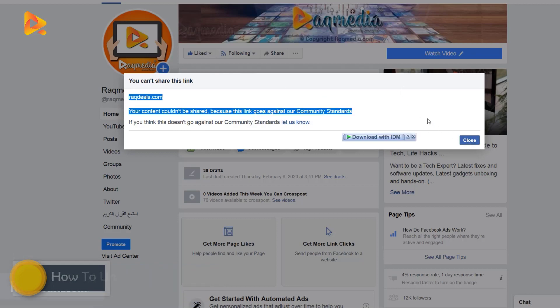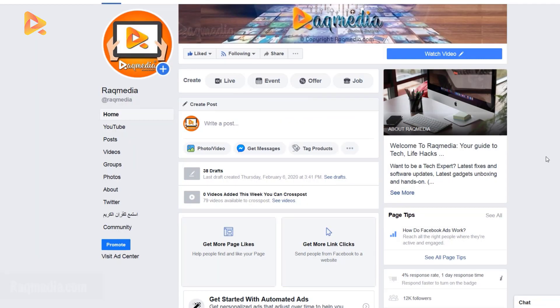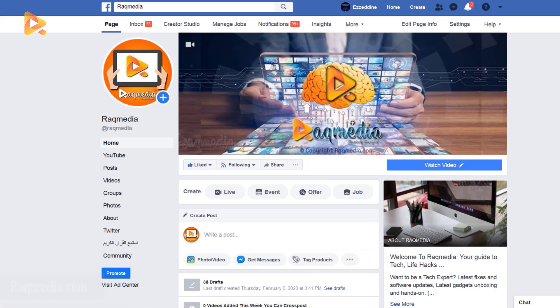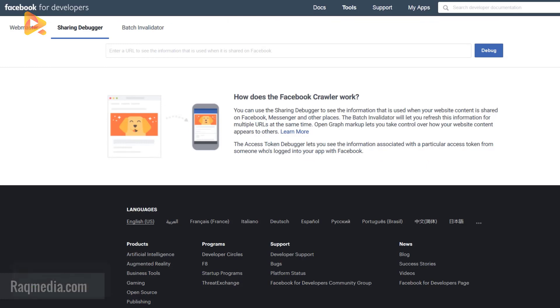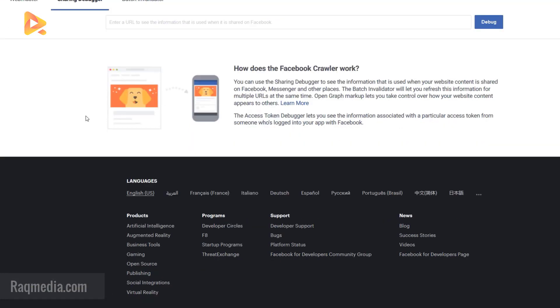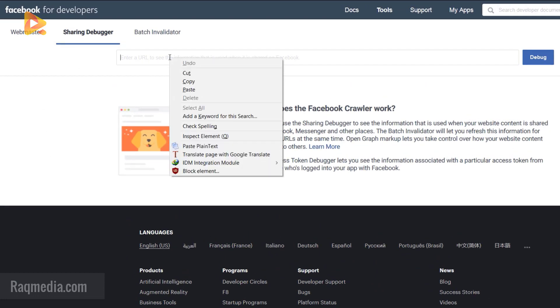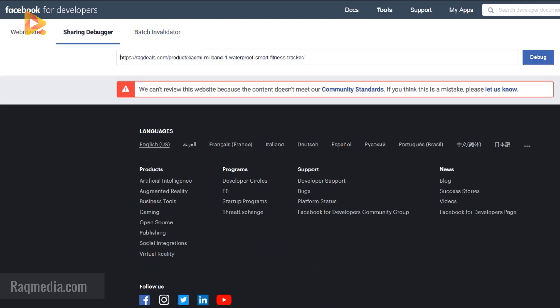So what you need to do is head on to Facebook Sharing Debugger. Google it or just check below the video, you'll find all the links to this trick. Here we'll be pasting, copy and paste one of your domain URLs, debug it. Voila, as you can see we can't review the website because the content doesn't meet our community standard.